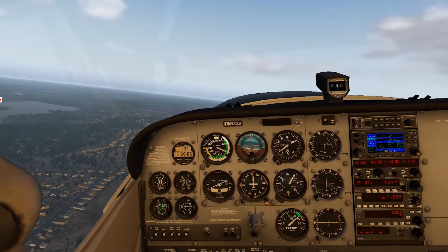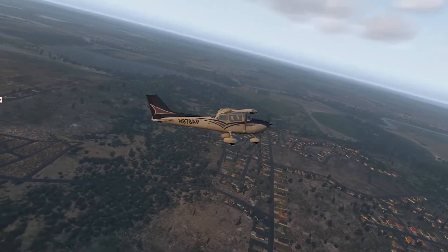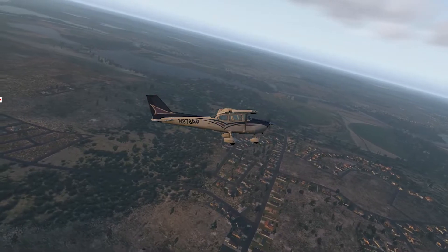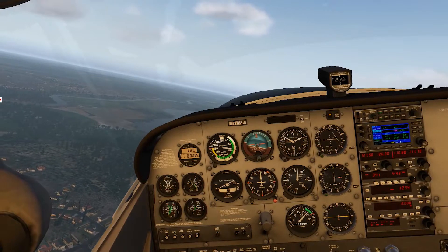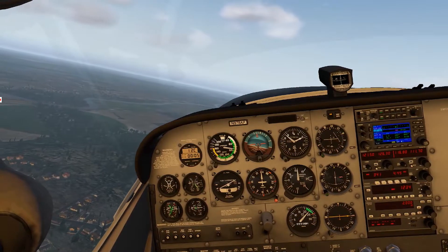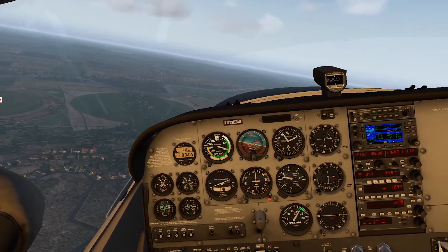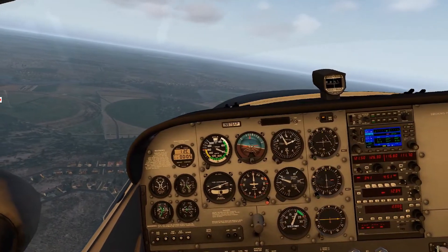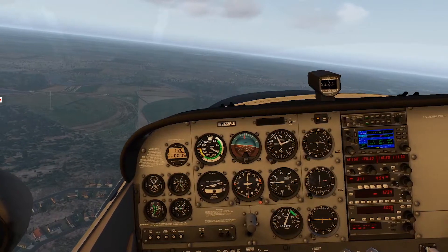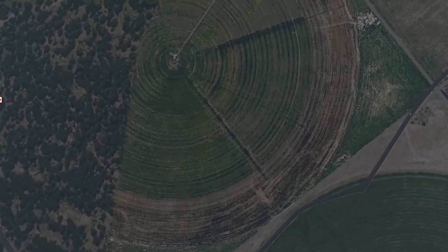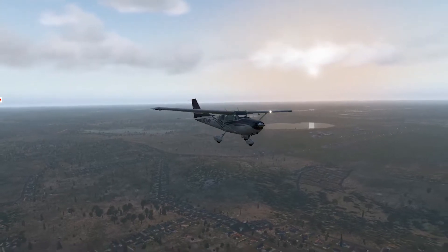We'll go ahead and start our turn to crosswind here. Of course, we can make our traffic call: 'Flying Cloud Traffic, Cessna 978 Alpha Papa, crosswind runway 28L, Flying Cloud.' As we approach 1,900 feet, we can go ahead and level off — anticipate that a little bit — and power back to the lower end of the green arc. I've been using a field with a big circular swirl pattern as a great landmark for my turn to the downwind.